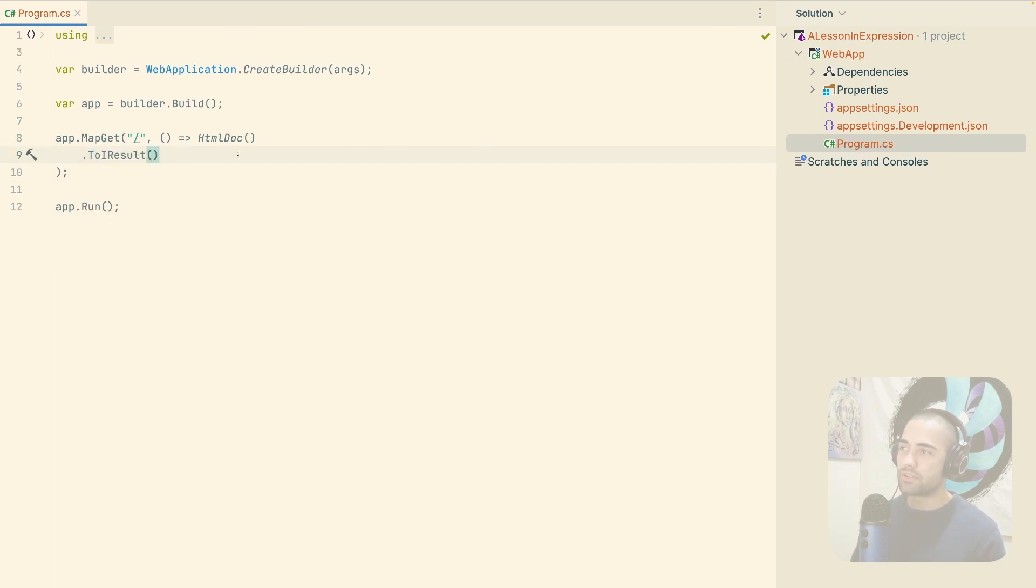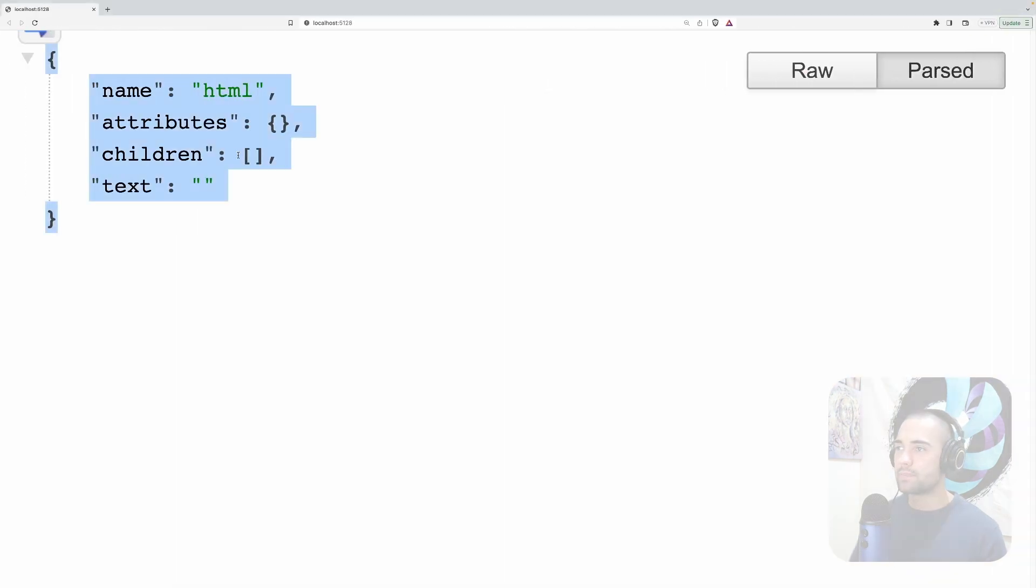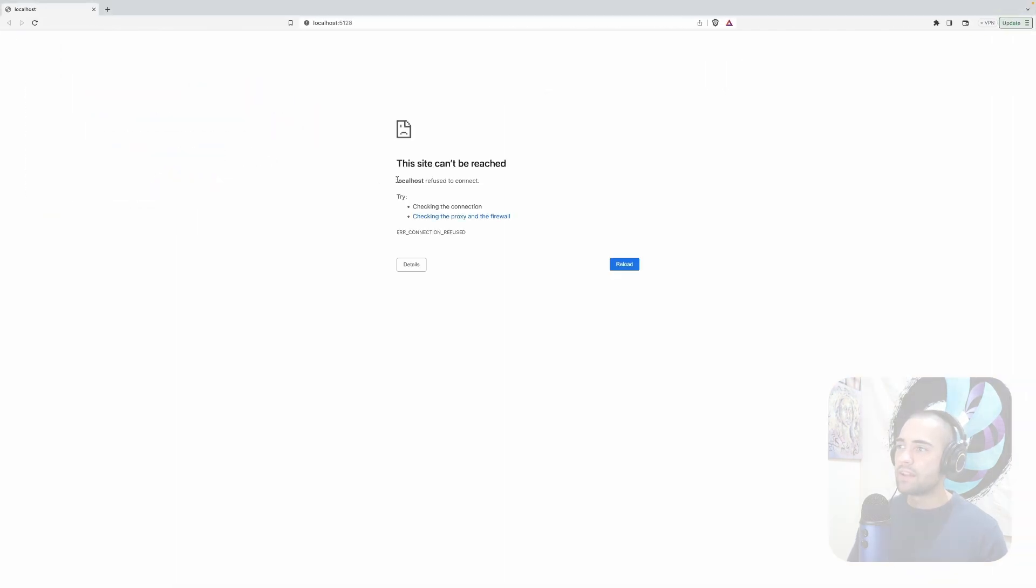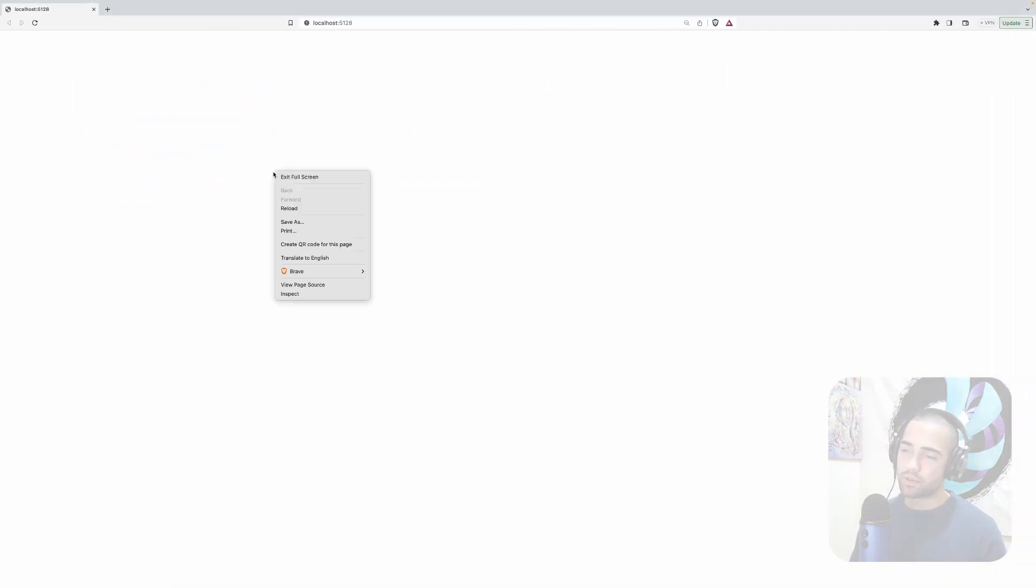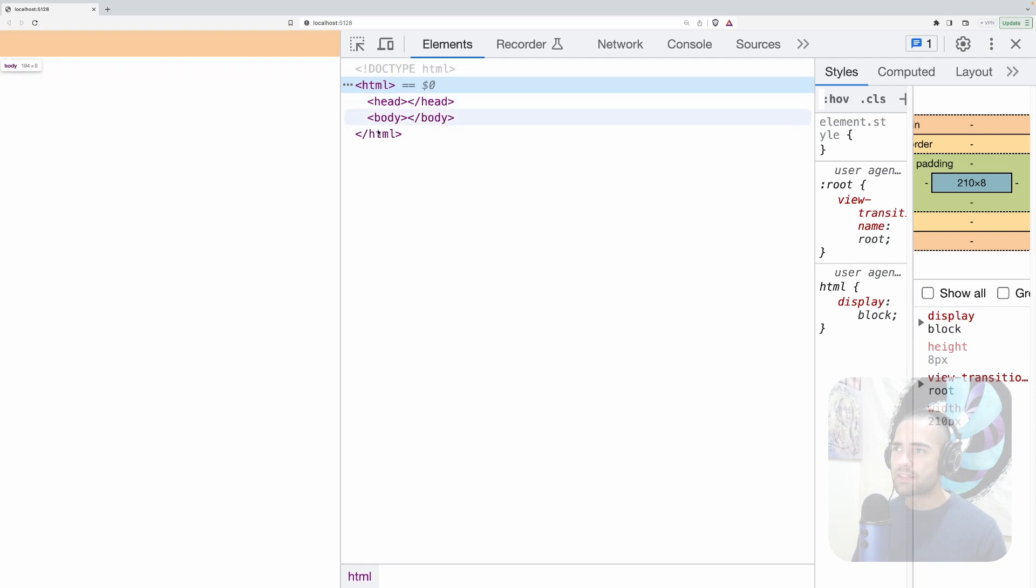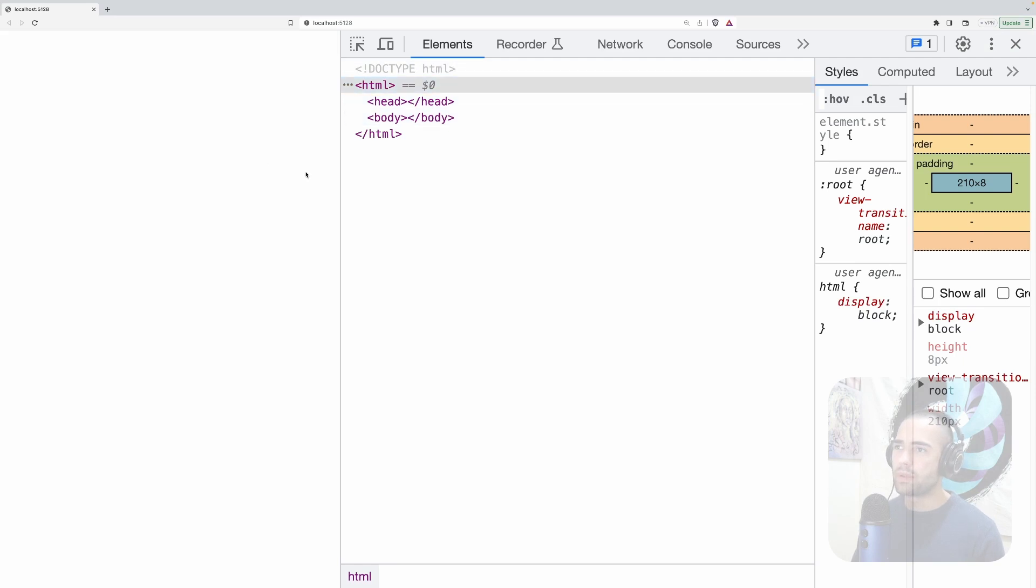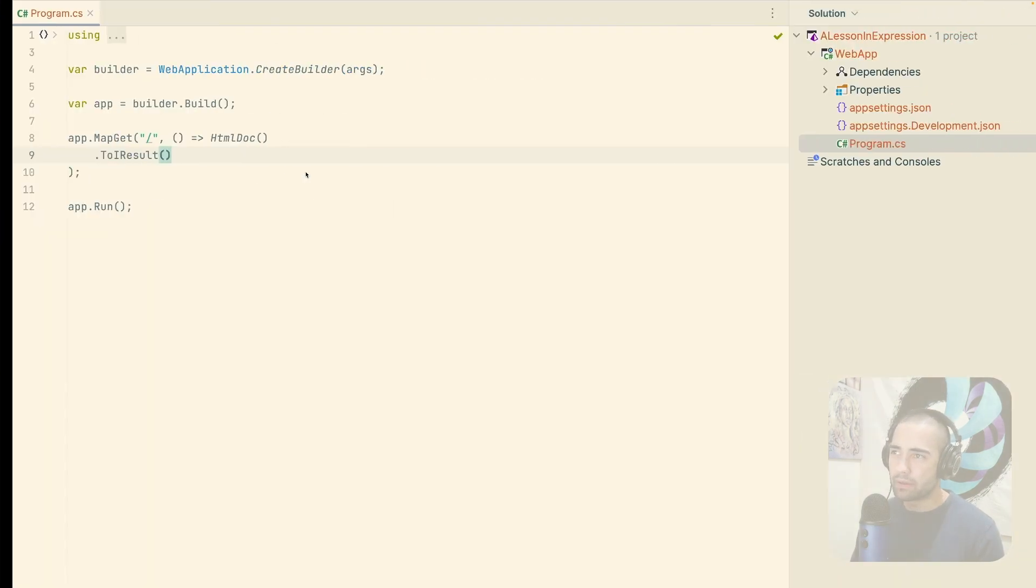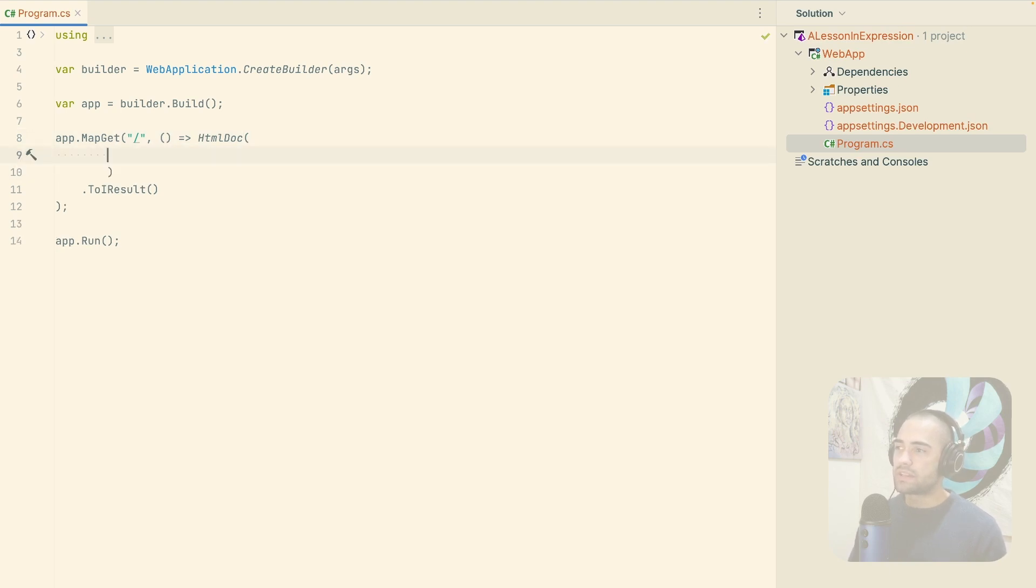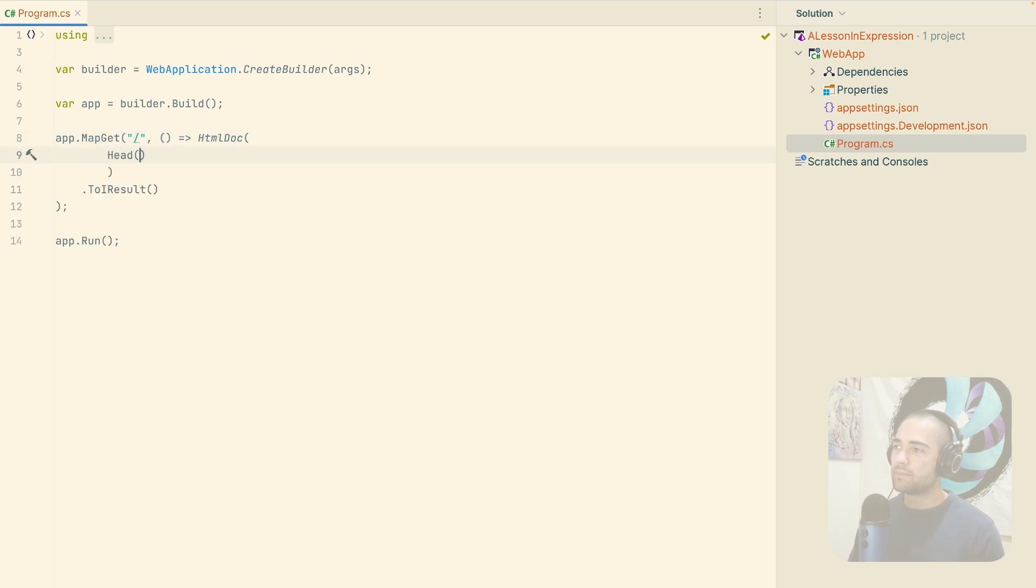Save that. And that should give us an empty document. Now, if I inspect this, we have a head and body, but it's empty.